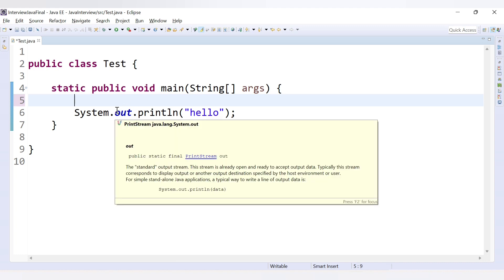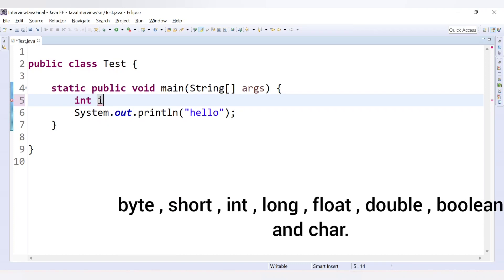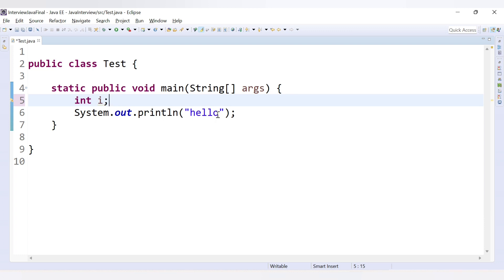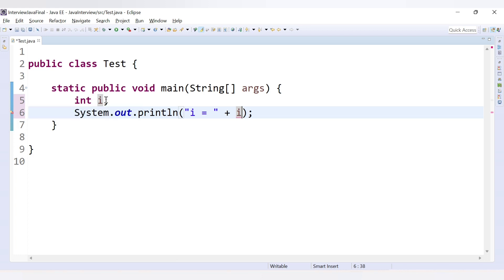Let's check in the editor. Java has eight data types: integer, float, double, long, short, char, byte, and boolean. Let's declare a local integer variable 'int i' without initializing it. If we try to print the value of i, we get an error saying 'the local variable i may not have been initialized', confirming Java provides no default value for local variables.